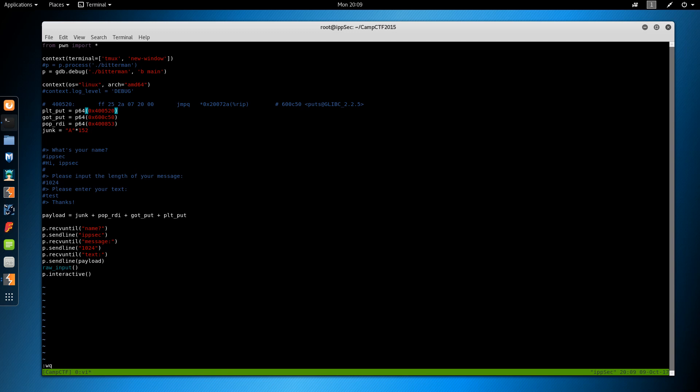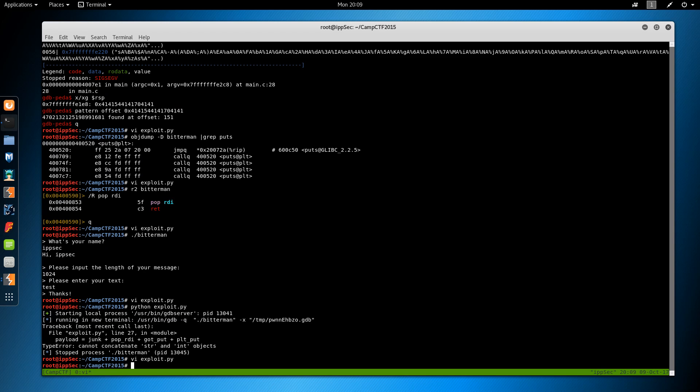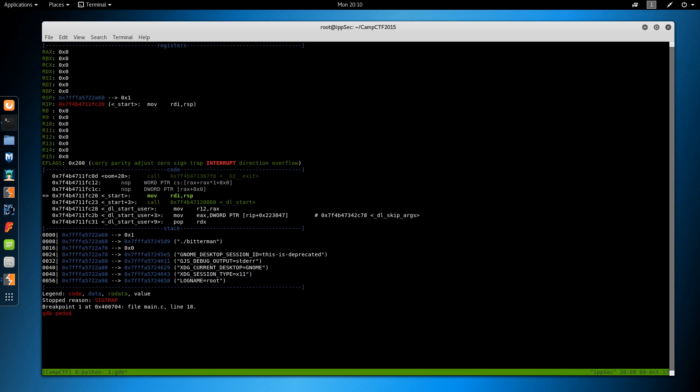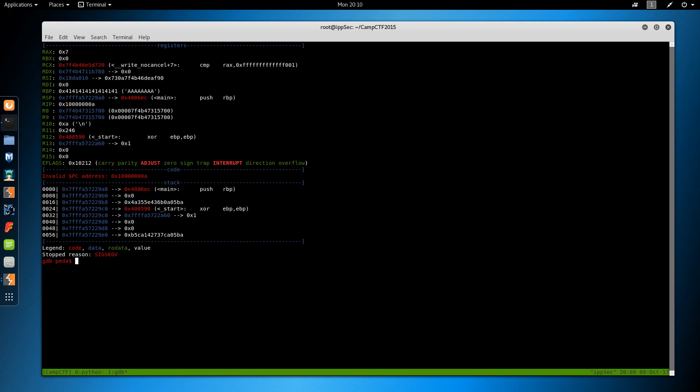So see if that fixes it. It does. We broke on main because this is what we told it to do. So we'll continue. And we get a segfault going back. And it outputs some information.